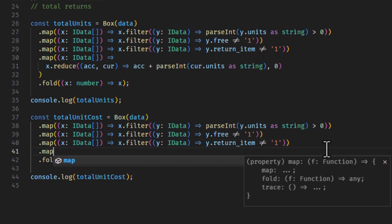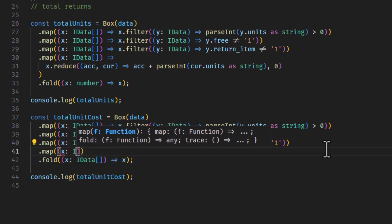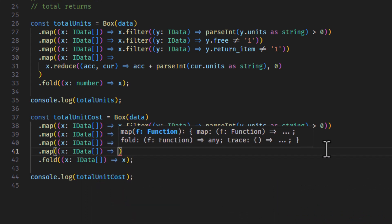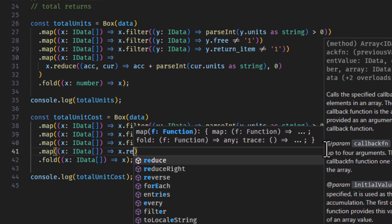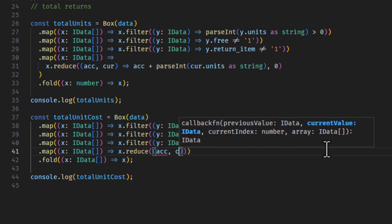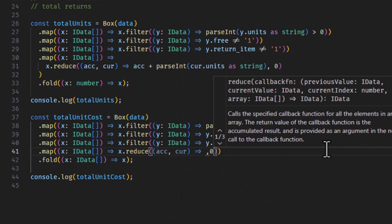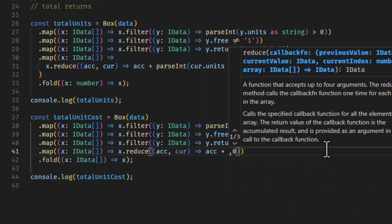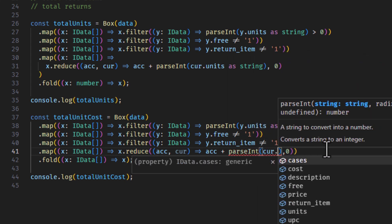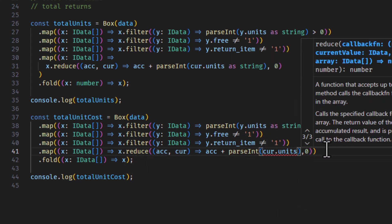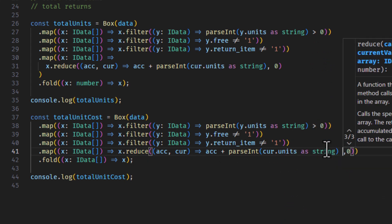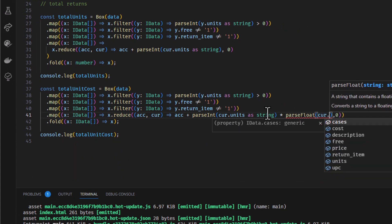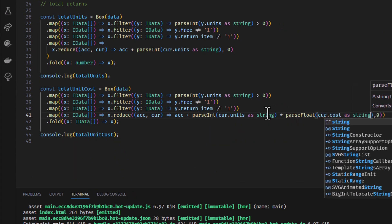But for now, we'll just stop and map this. We're going to use reduce again. Accumulator and a current. I'm going to put my comma zero in there. And it's accumulator plus... We are going to say parseInt current.units and we'll do our asString again. Times parseFloat current.cost asString.